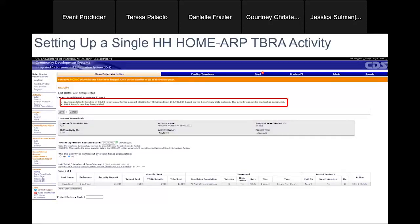The written agreement execution date is very important — you cannot change this date after the activity has been funded. So please double- and triple-check the rental assistance contract before entering this date to avoid complications later. Now we select Add Beneficiary, where we add all the information about the household being assisted. We enter all the required information for the Haverford household and save.